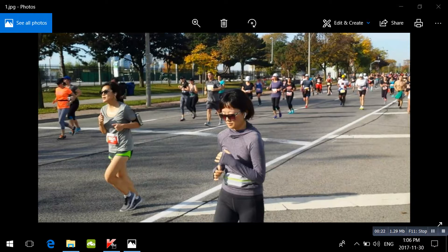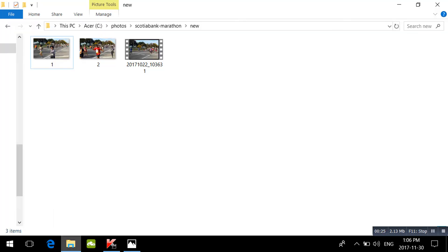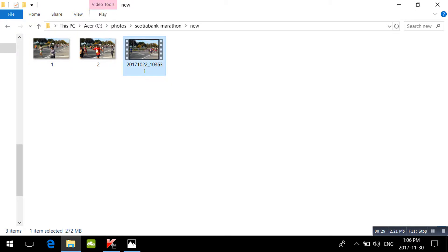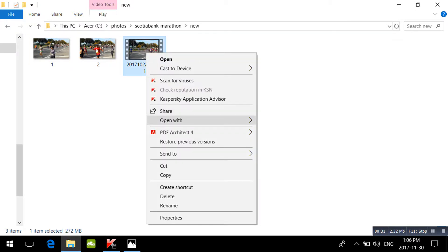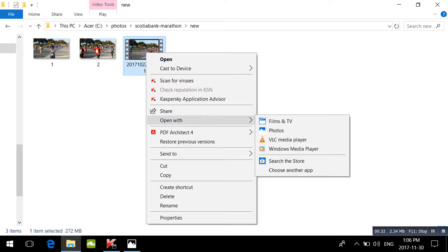Go find your video that you want to save a photo from. Right-click it, then choose Open With. Normally you would open a video with Films and TV or any other media player, but choose Photos.